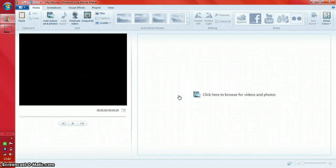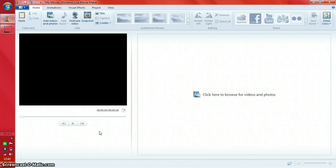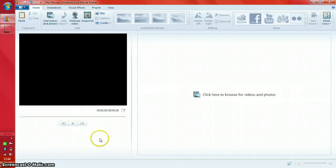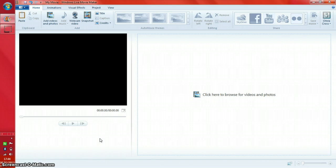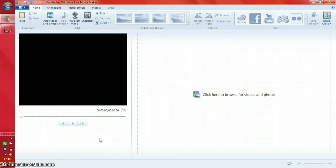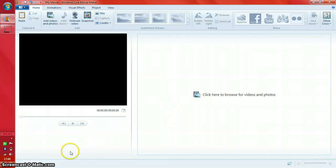Hey guys, welcome back. This video is going to be a bit different — basically you'll be seeing my screen. This is a tutorial on Windows Live Movie Maker, which is the program I use to edit my videos. I'm filming this with Screen-O-Matic, which is a screen recording tool. It's completely free to download and works really well.